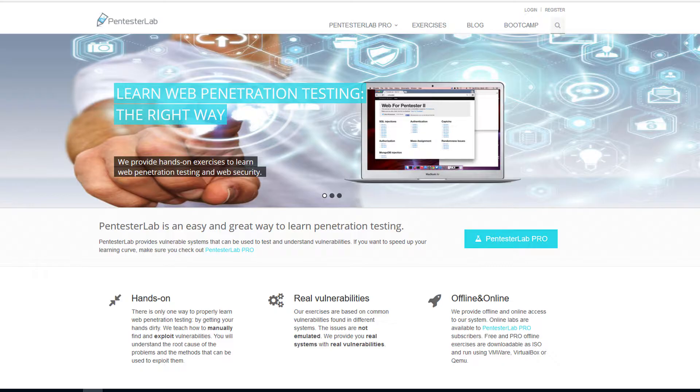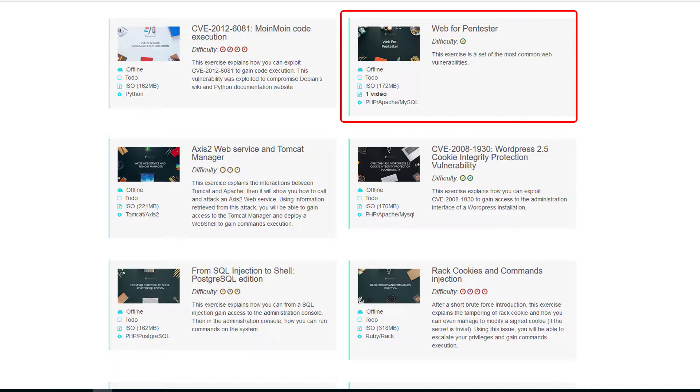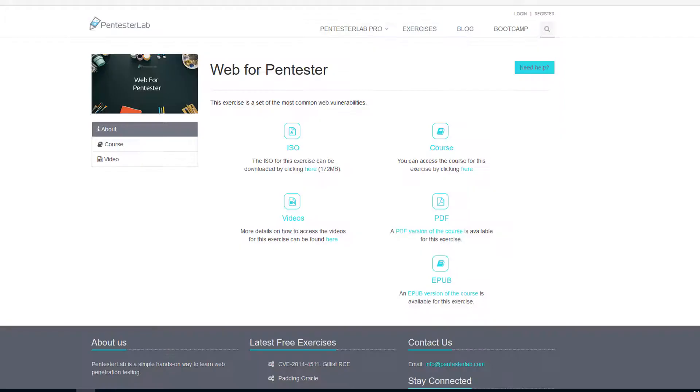In this video I will demonstrate the cross-site scripting techniques required to exploit the first three exercises in the Web4PenTester lab. Each exercise implements slightly better defenses against a cross-site scripting attack.